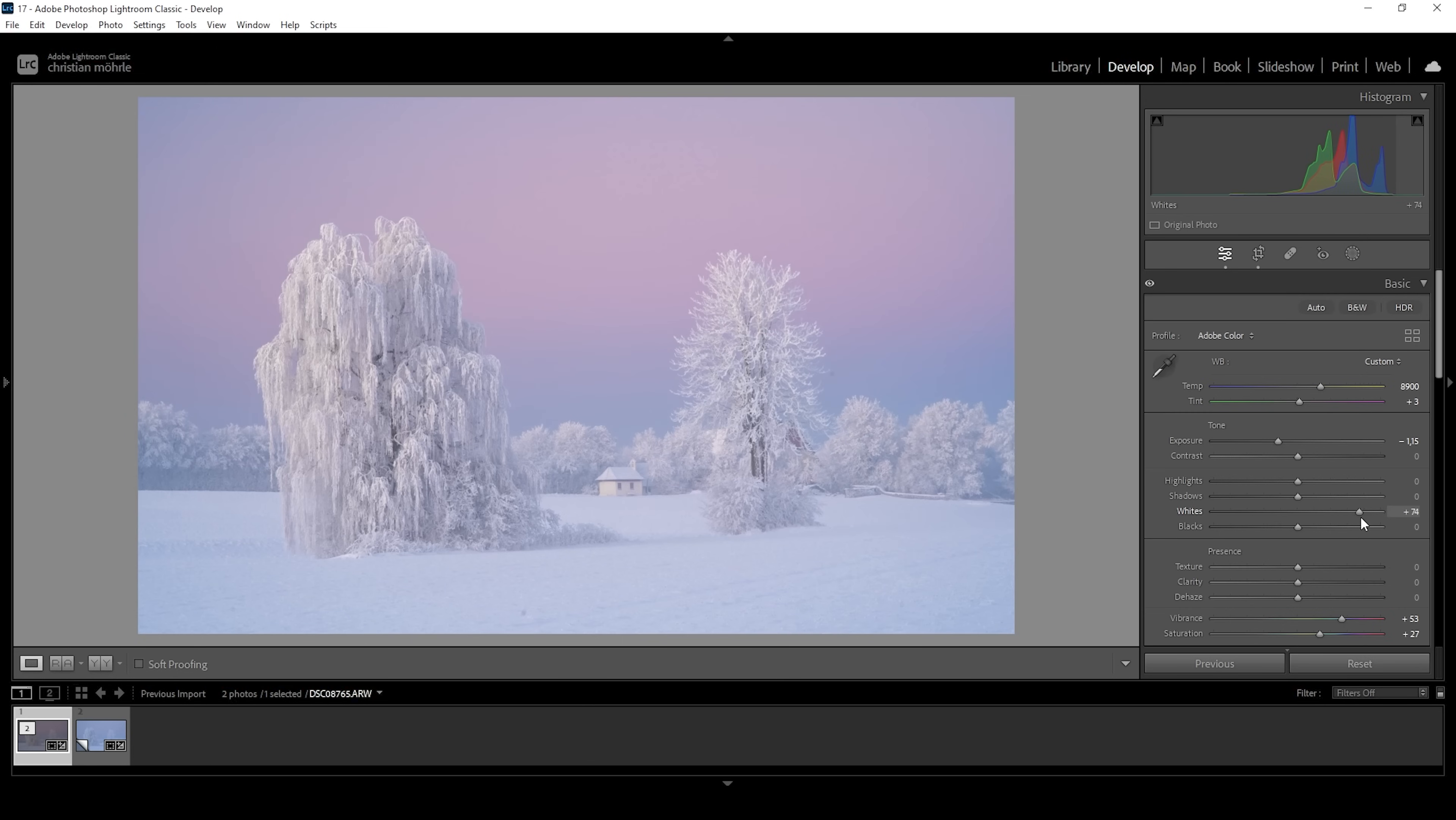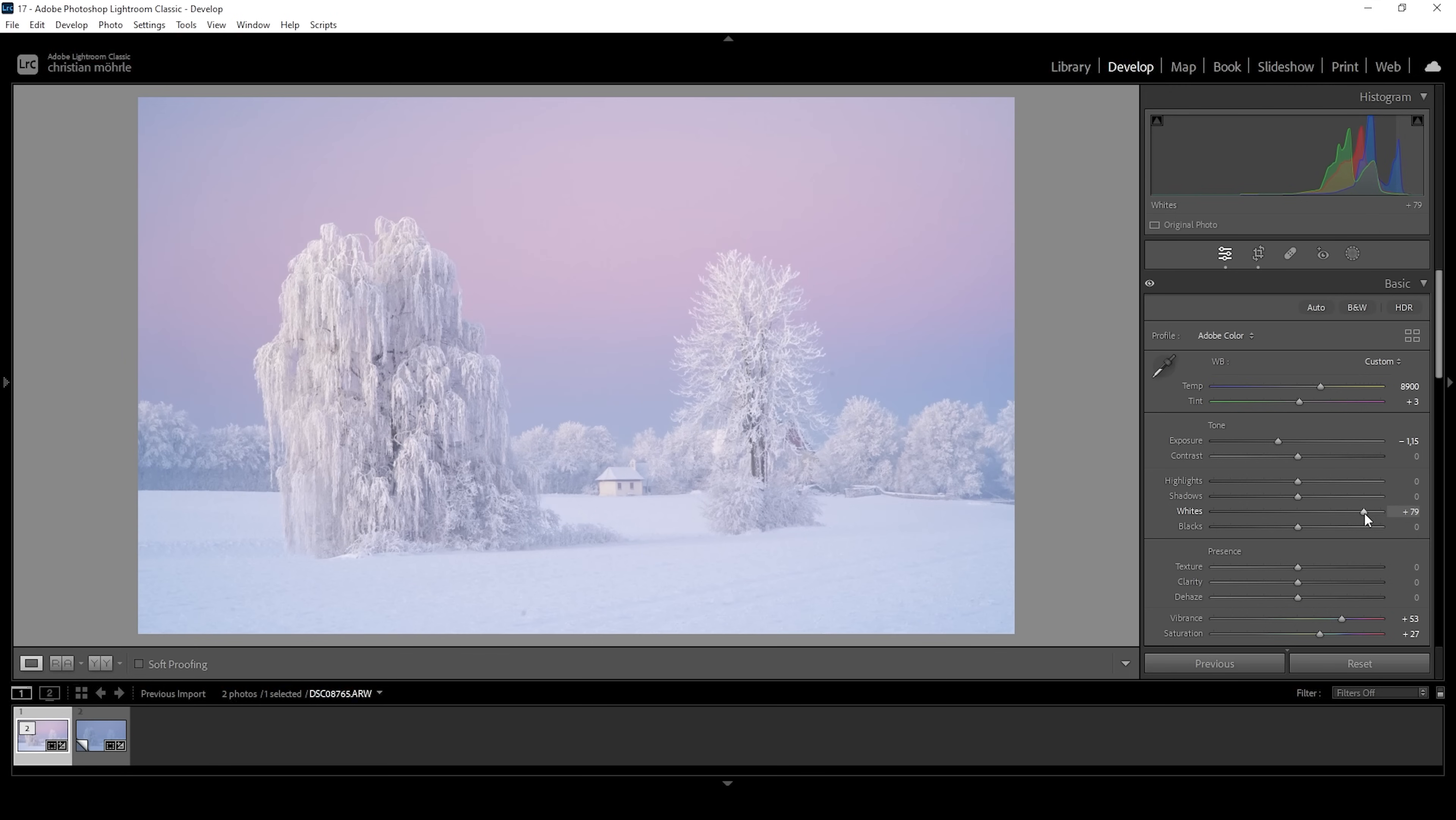And as we stretch the histogram, the blue color cast will get more obvious since those three peaks in the histogram are again further apart. But as I said, I like a little bit of a blue color cast for this image. So I think that's a good point for the whites. We are not into the overexposed parts yet, but it does have a nice brightness to it.